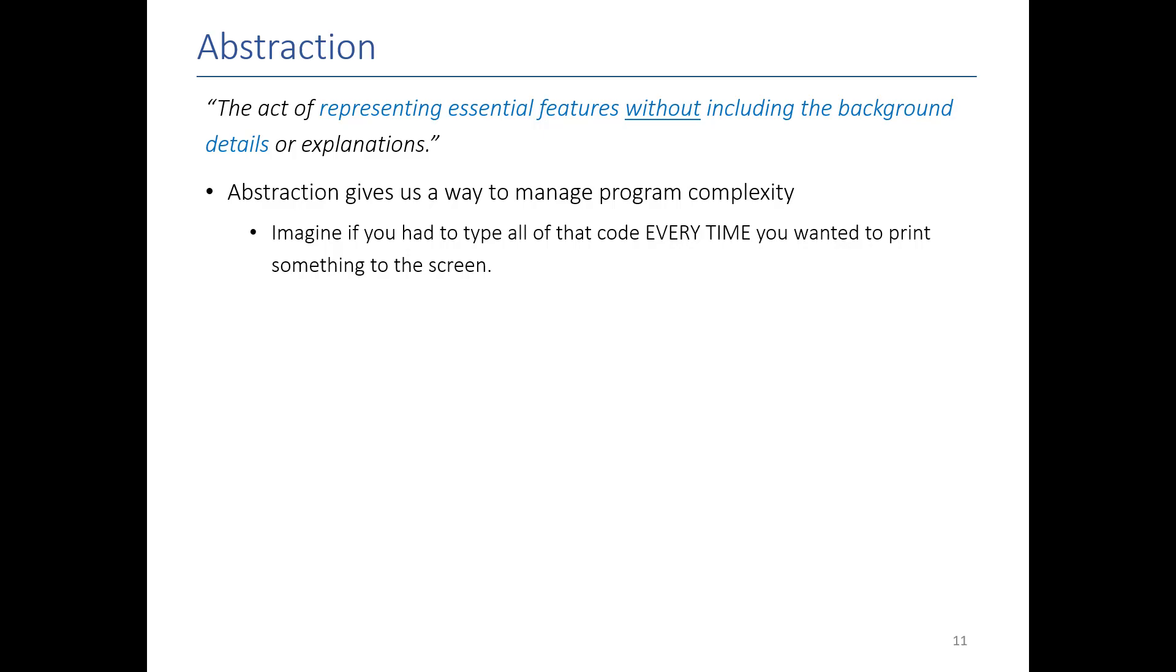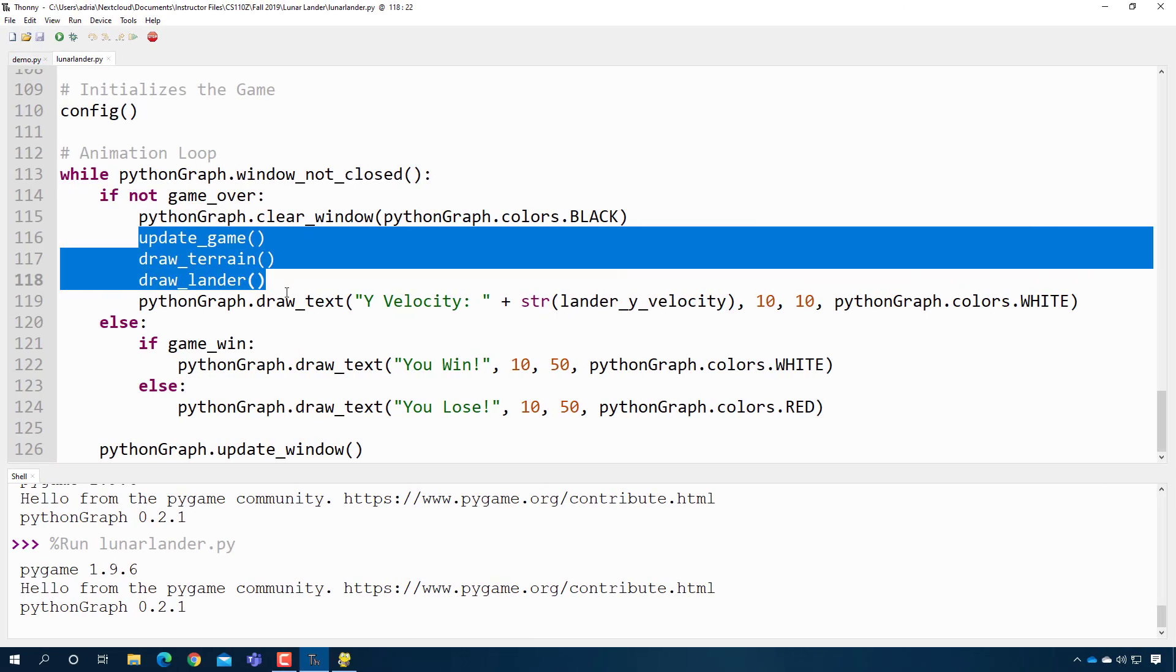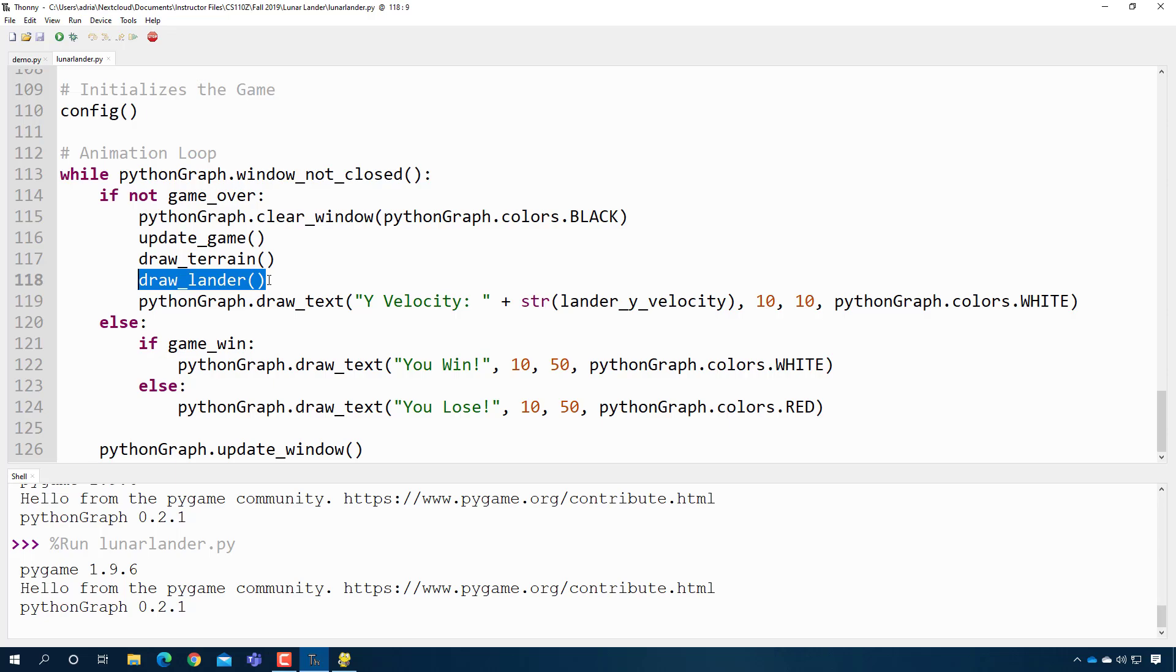Abstraction gives us a way to handle complexity. You don't need to know, for example, how many hundreds of lines of code are being executed behind the scenes. You just need to know that when you give it a string, it'll put it on the screen. In the lunar lander game, you don't need to know what draw lander does. You just need to know that when you call this function, it will draw a lander on the screen in the correct location.